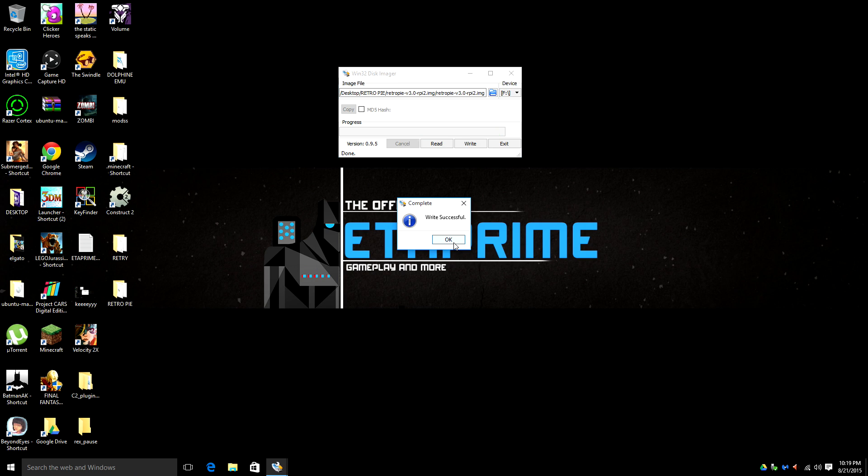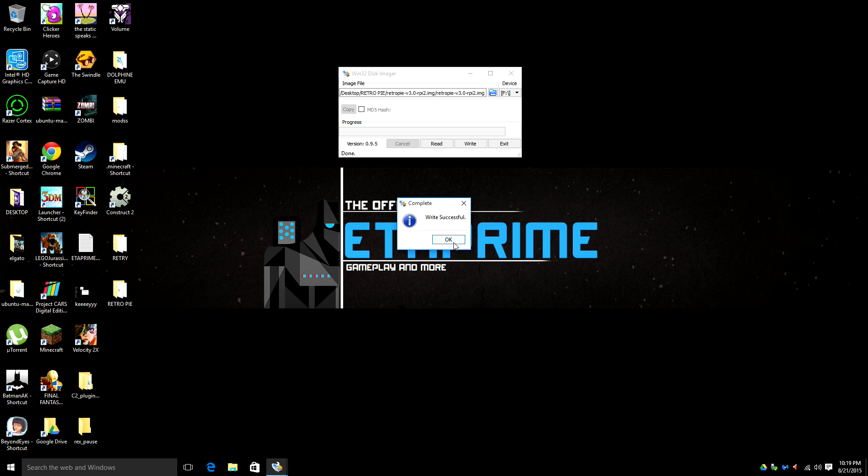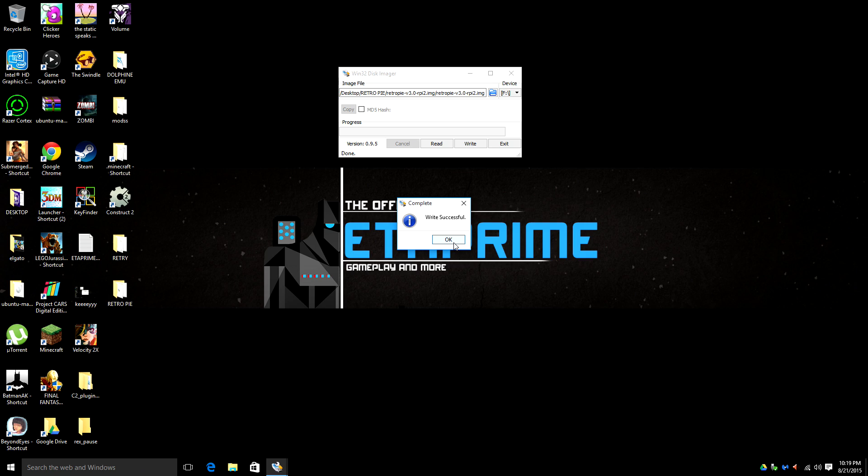Okay, the write was successful. Before we install any ROMs on the Raspberry Pi, we need to take the SD card from the computer and insert it into the Raspberry Pi.